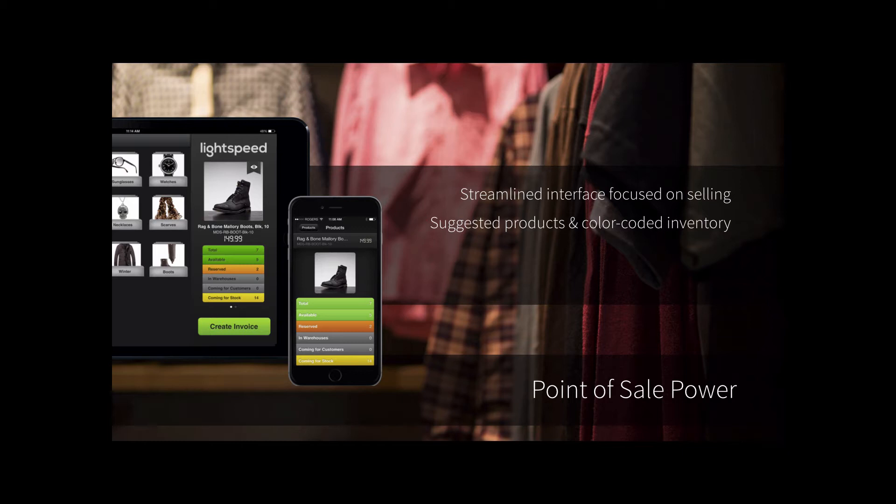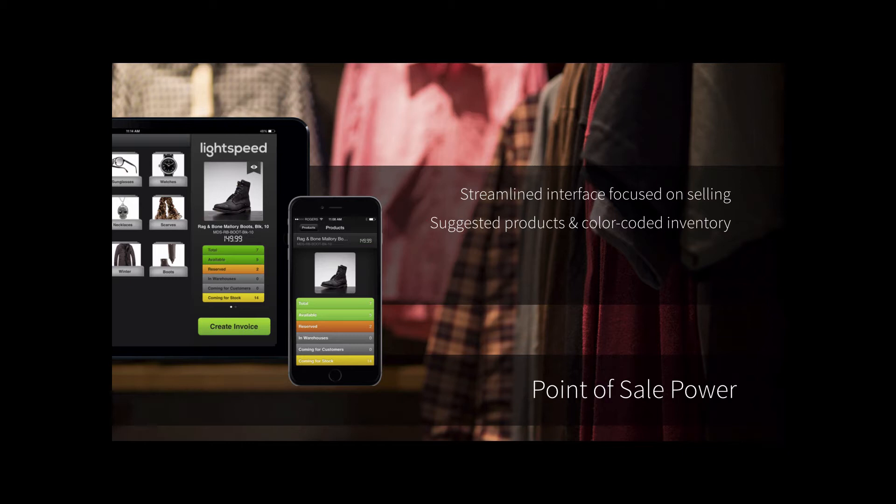We also have suggested products built into the iPad app, so that helps your associates upsell products. For example, the boot that we see in the image might have some related products such as a belt that matches it or perhaps a spray to keep the leather fresh. We also have color-coded inventory, so for example an associate can see at a glance if those particular boots and in particular size, in this case the black style in a size 10, is available for sale. You can also reserve for customers and see if there are any items coming for stock in the future. This eliminates the need for customers to wait in store. For example, someone who sees those boots and asks if you have it in a size 8. Instead of the associate disappearing into the back store for 20 minutes, this way the associate can see very quickly if the size 8 is actually in stock, go to the back store and grab it for the customer, or if it's out of stock, place an order on their behalf or transfer it from another store.